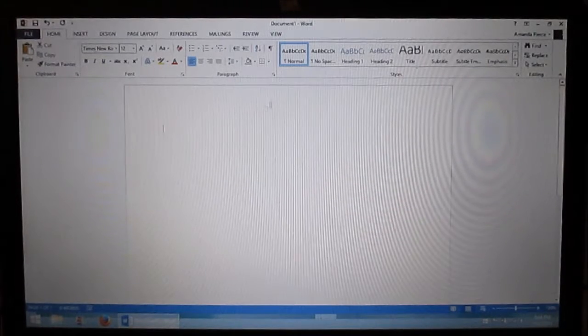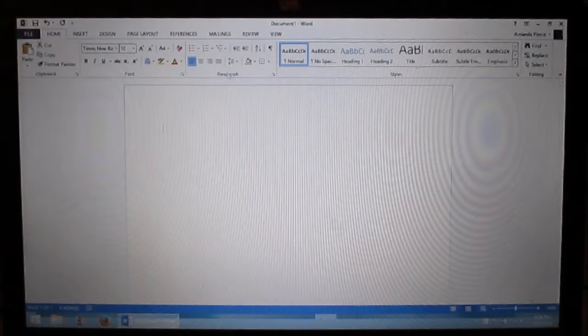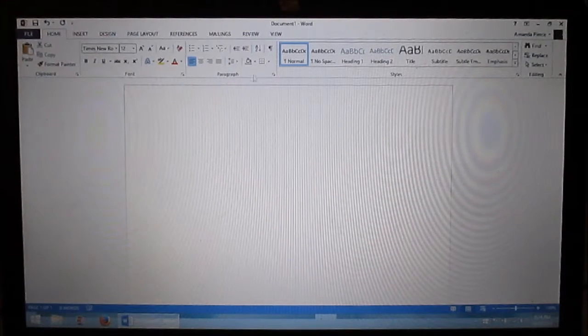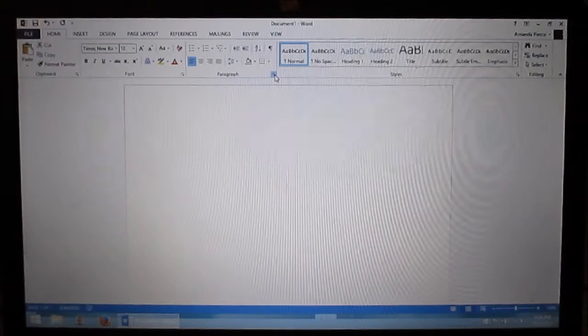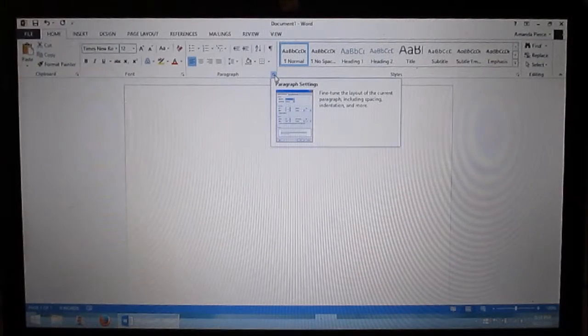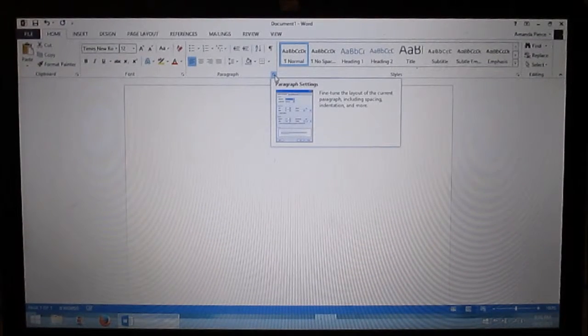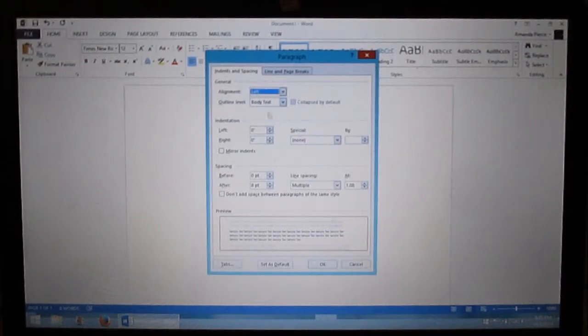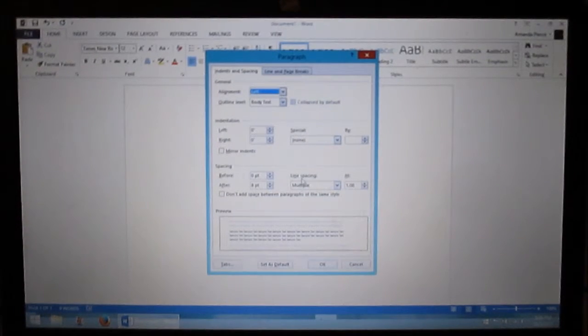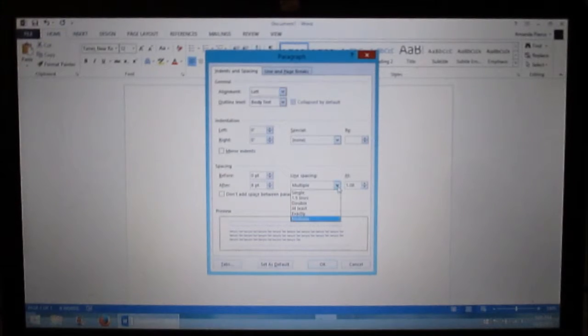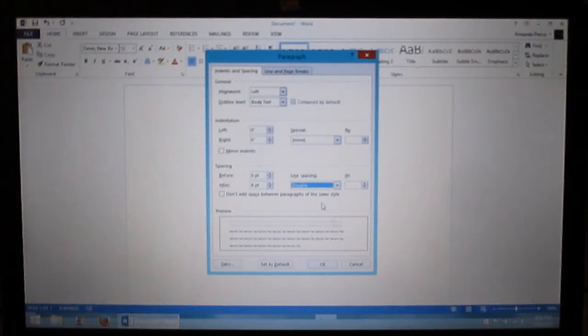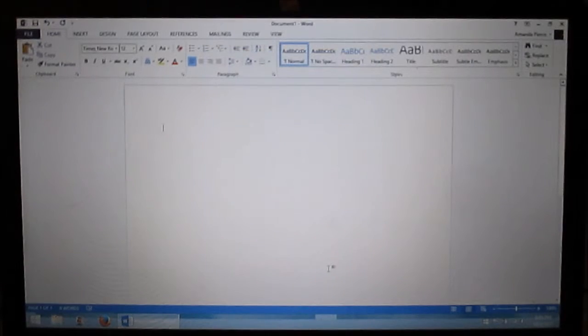The next step is I go to where I find paragraph. I click on the little arrow setting and I come down to line spacing. Right now it says multiple. I want to change that to double. I click OK.